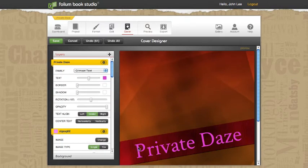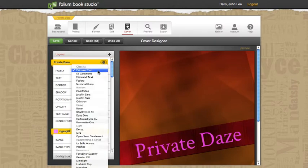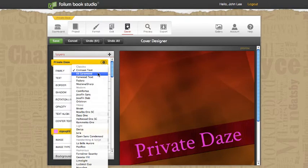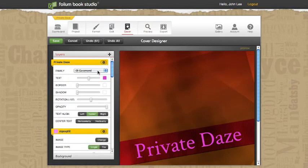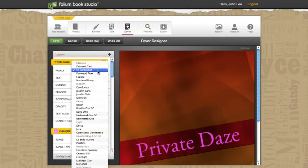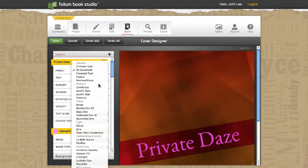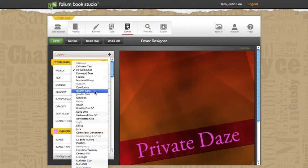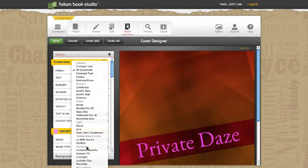And clicking on our text scrolls that text back into view. Now we can work on our font. So if we wanted a different font, we would just click and find one. We've got them broken into different categories in here: modern, heavy, light, handwriting, humorous, mid-century, classics, things like that. I'm going to try a modern one here.